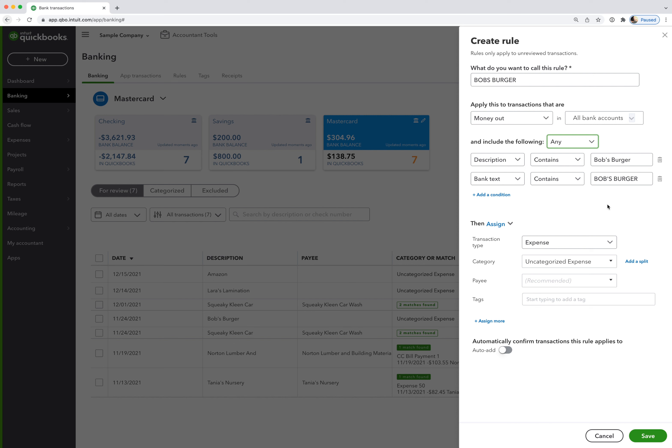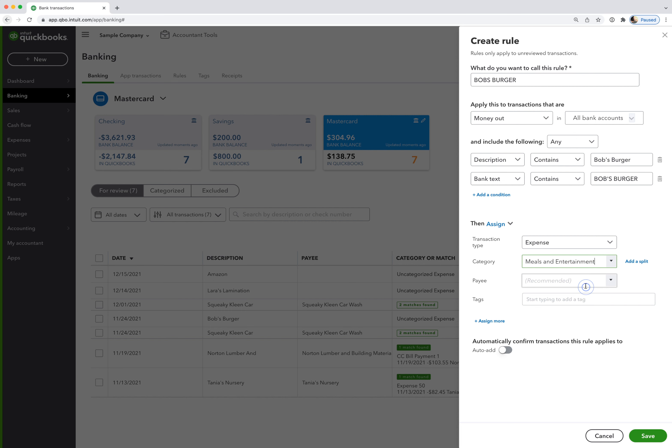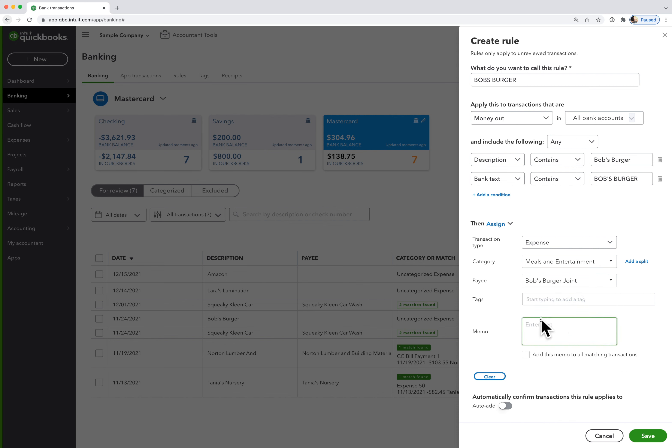And then down here, I'm going to go to expense as the transaction type, the category. This is a meal, meals and entertainment. The payee is Bob's. It's already in there. If you want to add a memo that appears, you can add that here.